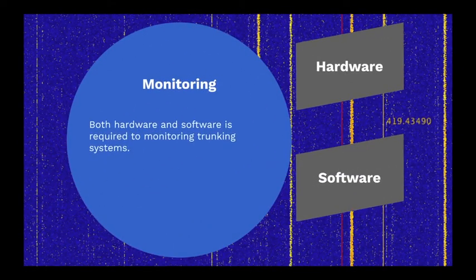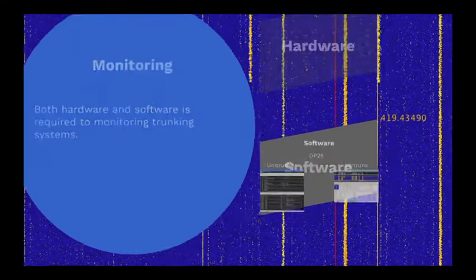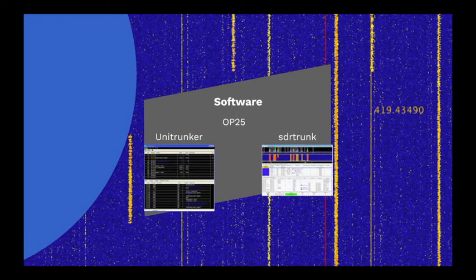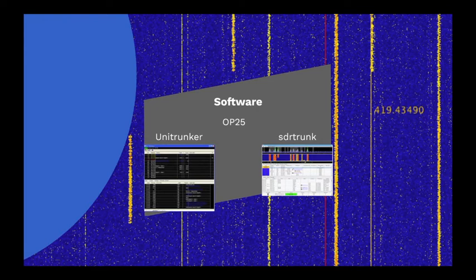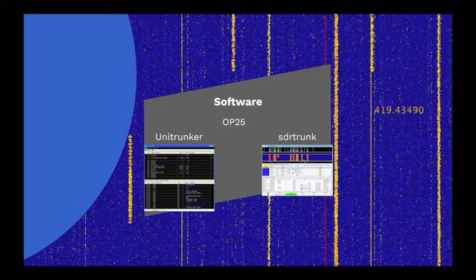I haven't found a lot of software to decode and listen to trunked radio systems. At the moment, there appears to be three packages in active use. OP25, Unitrunker and SDR Trunk. I haven't looked at OP25 much, so I can't tell you much about it, except it's based on GNU radio, and it doesn't seem that user-friendly.